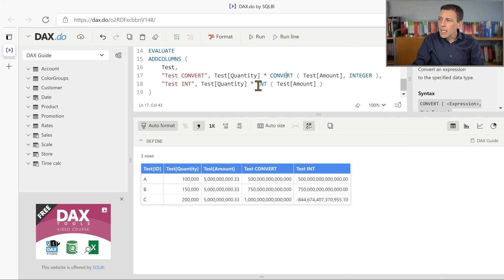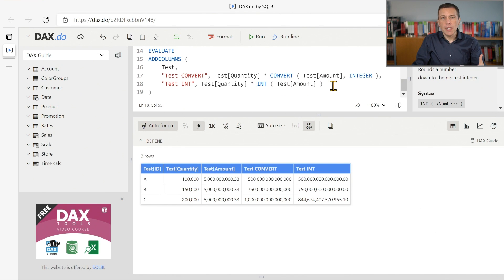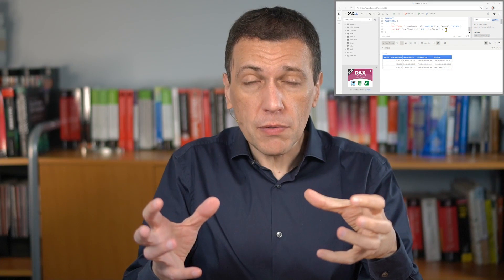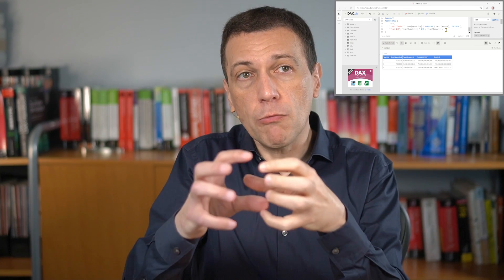Whereas int changes the expression value, so it removes the decimal part, but the result is returned using the same data type of the initial expression if the expression was an integer or a currency data type. The currency data type, remember, corresponds to the fixed decimal number.